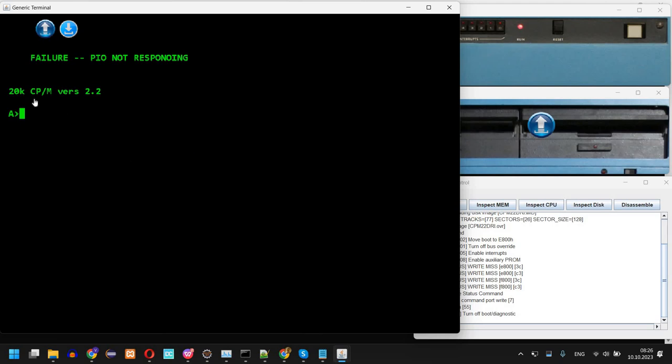And as you can see it's starting CP/M version 2.2. There is a message here and as you can see it's starting CP/M version 2.2 here. This is again from the ROM saying that PIO is not responding.